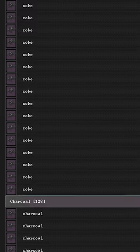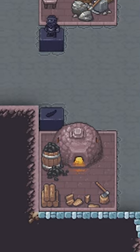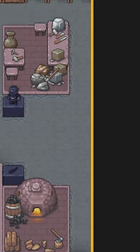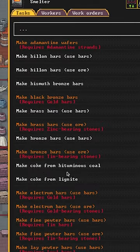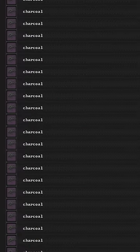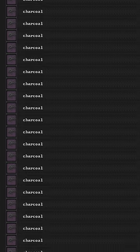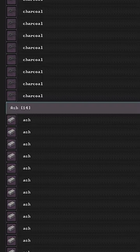But before you start smelting you'll need charcoal or coke. Charcoal can be made out of logs at a wood furnace while coke can be made from bituminous coal at a smelter. We'll need some charcoal first to fire up the actual smelter.